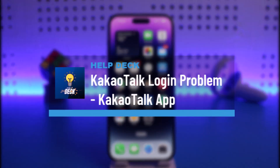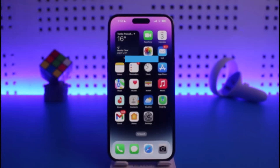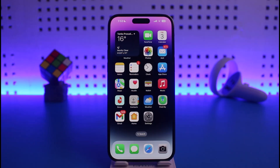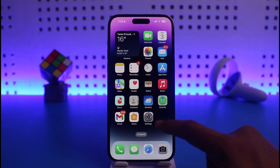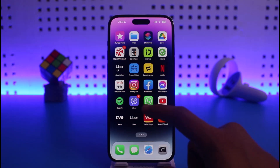How to fix KakaoTalk login problem on iPhone. Hi everyone, welcome back to our channel Help Deck. In today's video, I will guide you on how you can fix KakaoTalk's login problem on your iPhone, so just make sure to watch this video till the end.